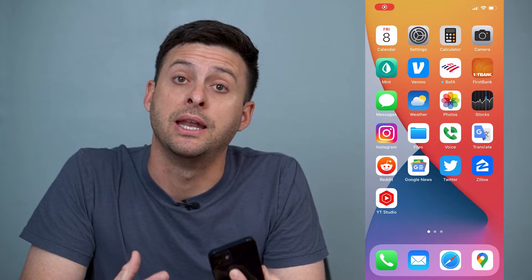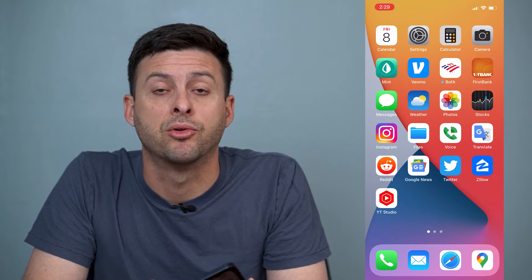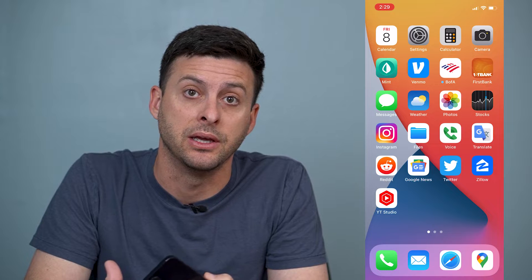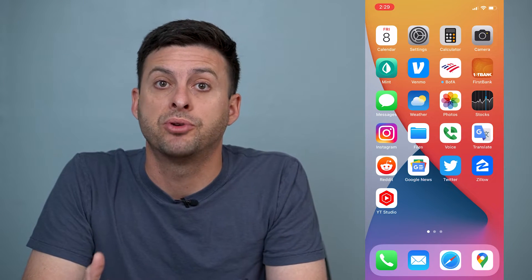Hey guys, Trevor here, and in this video I'm going to walk you through how to send a FaceTime link to somebody with Android. It's pretty quick and easy, so let's jump right in.